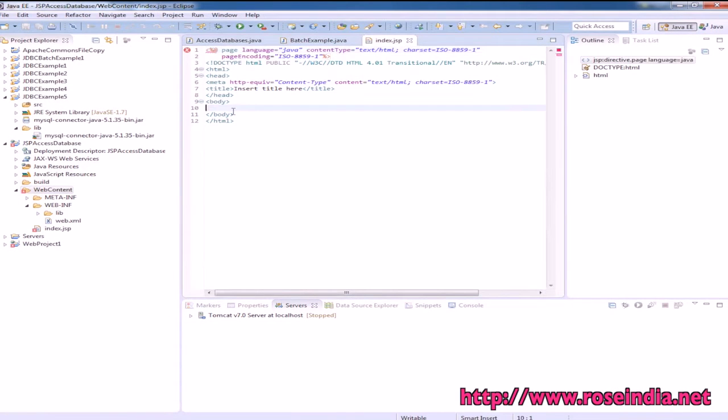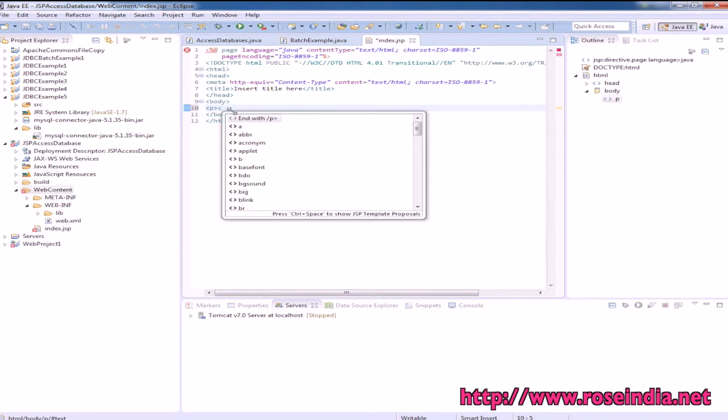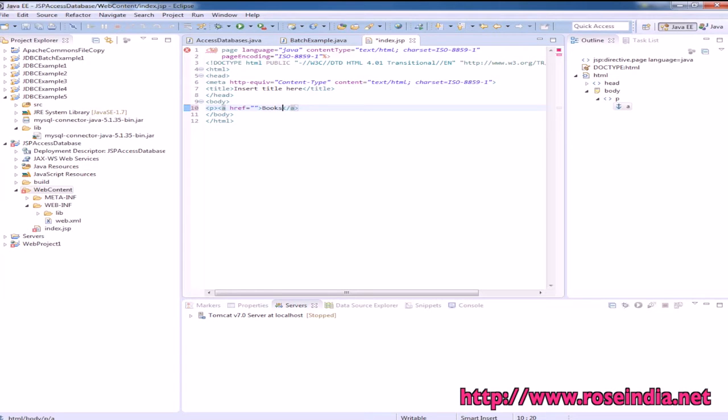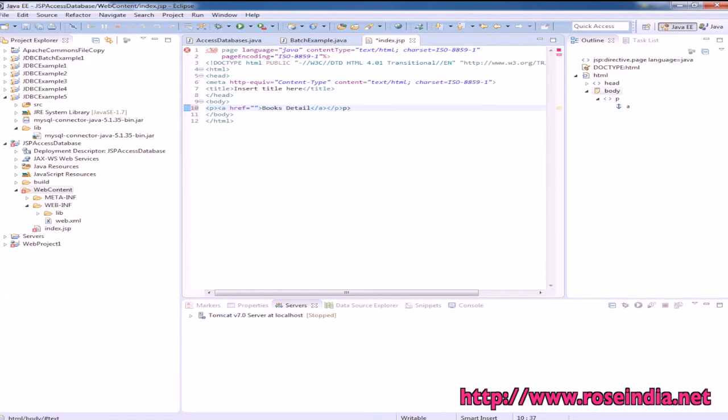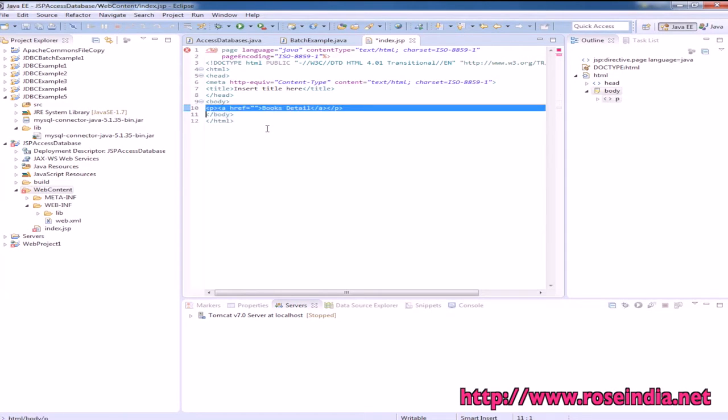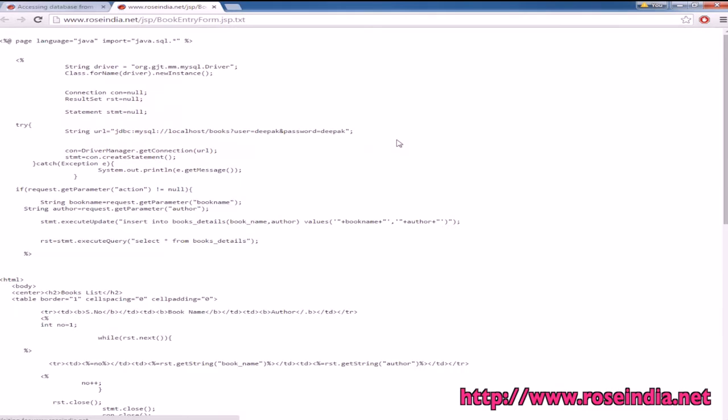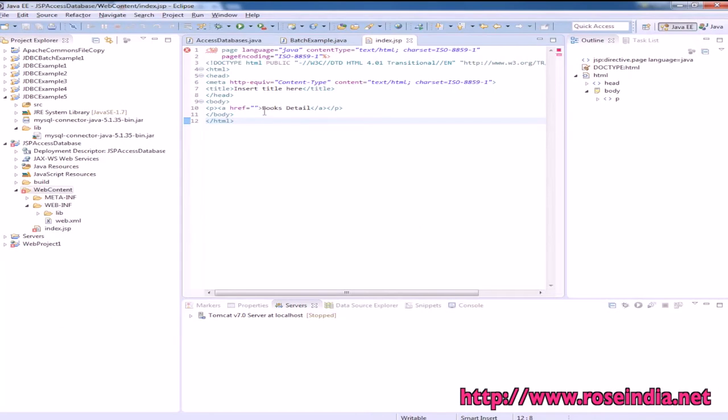Here we will create a link to the book entry page - book_entry.jsp is the link.